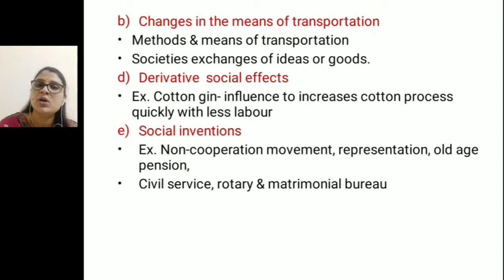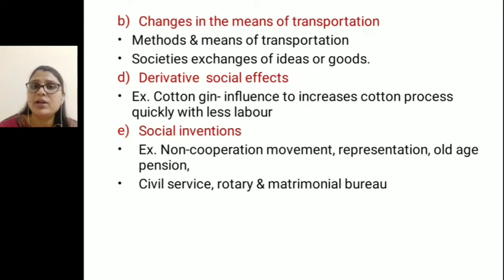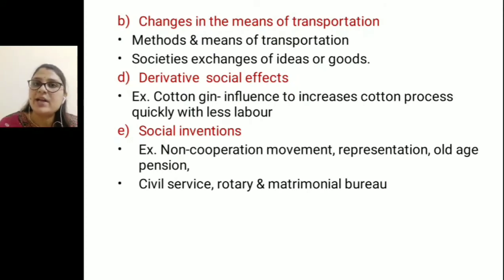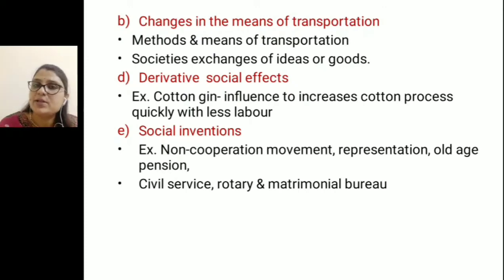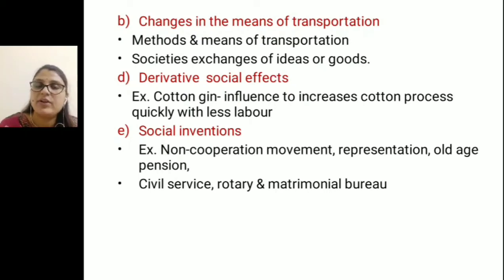The final sub-factor is social innovation. Different kinds of movements have existed since ancient times — the non-cooperation movement led by Gandhiji, old age pension, and representation. These movements made people aware of what was actually happening in their environment. The old age pension, for example, is a social innovation where people above 60 to 63 years of age can receive a pension after retirement.